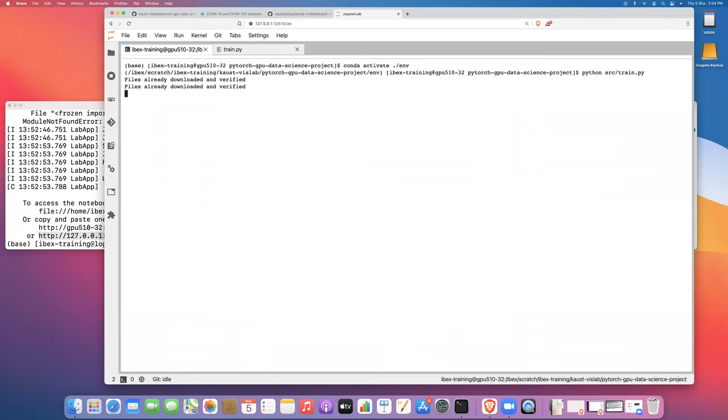Just gonna wait for this to get started. Okay, there we go. All right. So now we're getting started with our initial training.